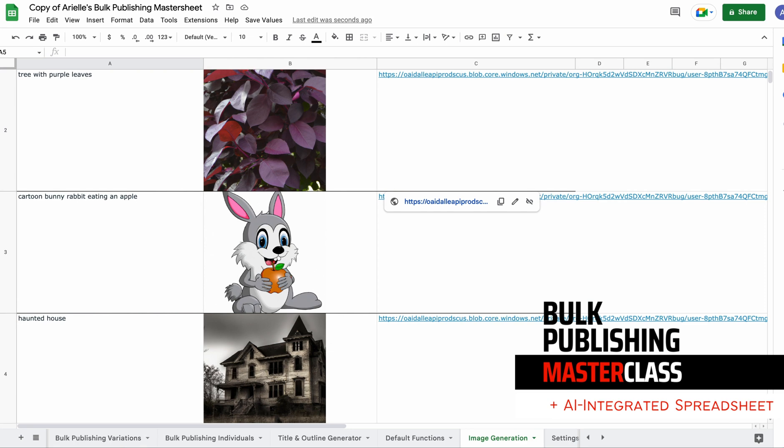We have now added image generation to the bulk publishing spreadsheet. Do you know what this means? This means that we can generate images while we generate all of our blog posts, so unique images for every single blog post.